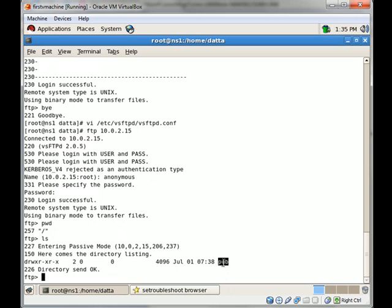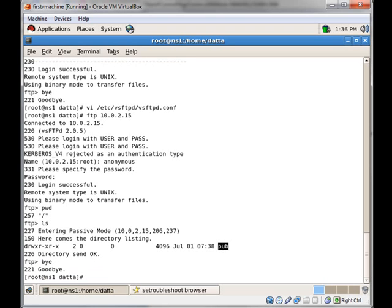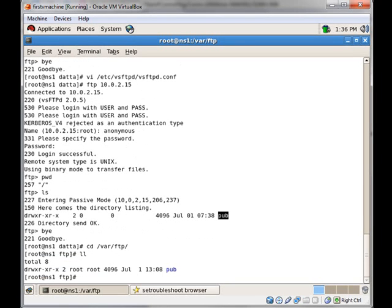For the anonymous user, the /var/ftp directory is shared. So if you want to display a message to the anonymous user whenever they log in, you need to create a .message file in /var/ftp. There is no file here currently, so we will create one: vi .message.